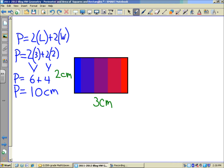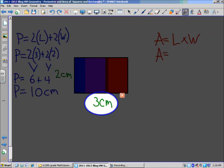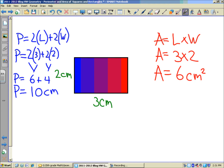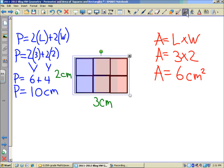Now to the area. The area formula: area equals length times width. Our length, you can see over here, is three centimeters — the longest side. Our width would be two centimeters. So we'll multiply those together: three times two. Our area would be six centimeters squared. Let's see if it's six square units — exactly, it would be six square units.